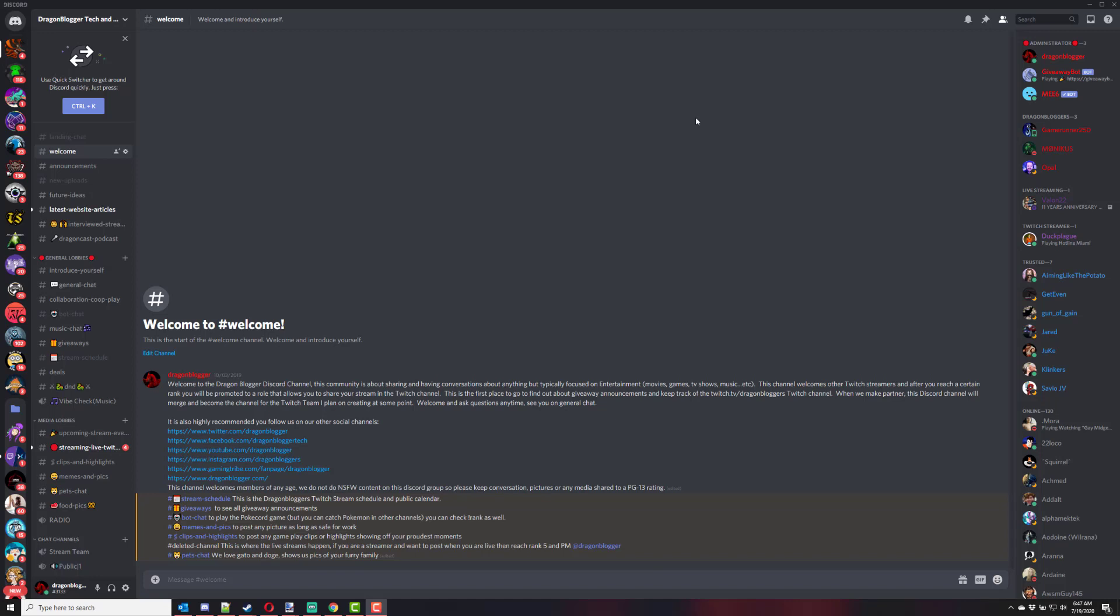Justin Germina from DragonBlogger.com here, showing you how I was able to create a Discord role for live streamers on my channel by using an online bot without having to create my own bot.